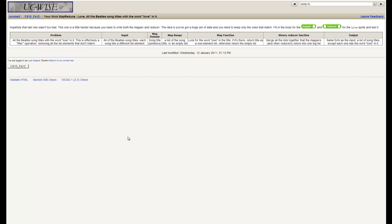The function description says we look for the word 'love' in the title. If it's there, return the title as a one-element list; otherwise return the empty list. Once we get over to the code, I'll walk through it. The reducer function, once mapping is complete, is to merge all the lists together that the mappers and other reducers return. The majority of the work here is going on in the mapper function, although the reducer is doing a little bit too. The output is going to be a list of song titles, and all of them should have the word love in there.